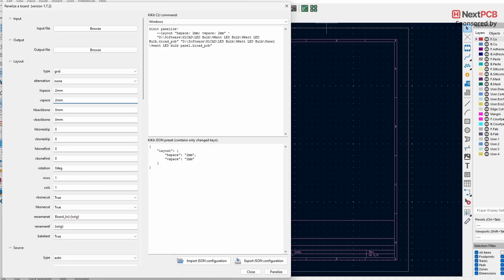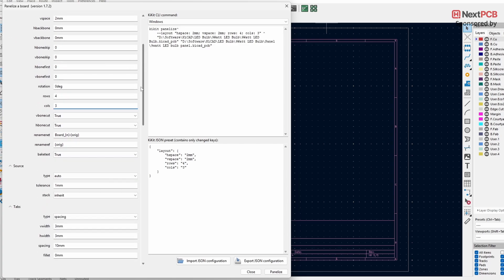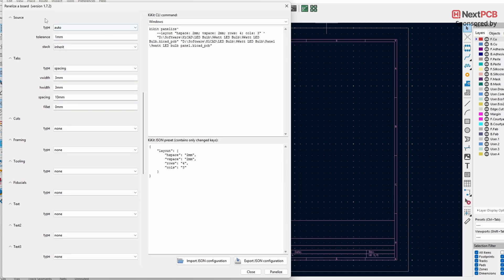This is the space between two boards — always keep it above two millimeters, since most fabrication houses use a two-millimeter drill bit at minimum for the grooves. Now change the Rows and Columns to the number you need. For example, if you want four boards vertically set Rows to four; if you want three boards horizontally set Columns to three. The rest of the settings can be left at default, and you can skip the Source option entirely.